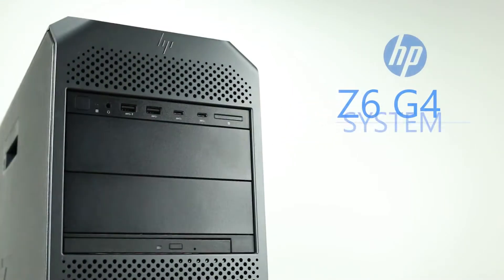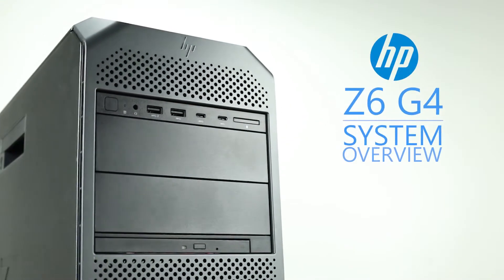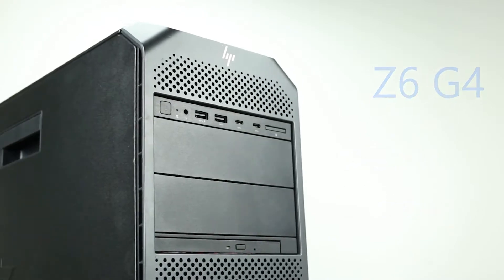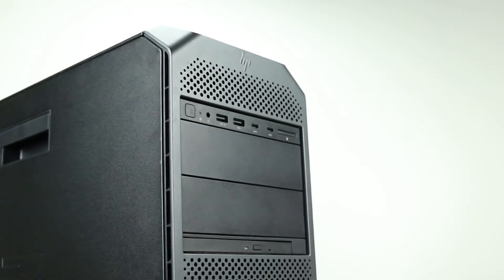Hello and welcome to TechBoost TV. Today we are going to be looking at the HP Z6 G4 workstation.